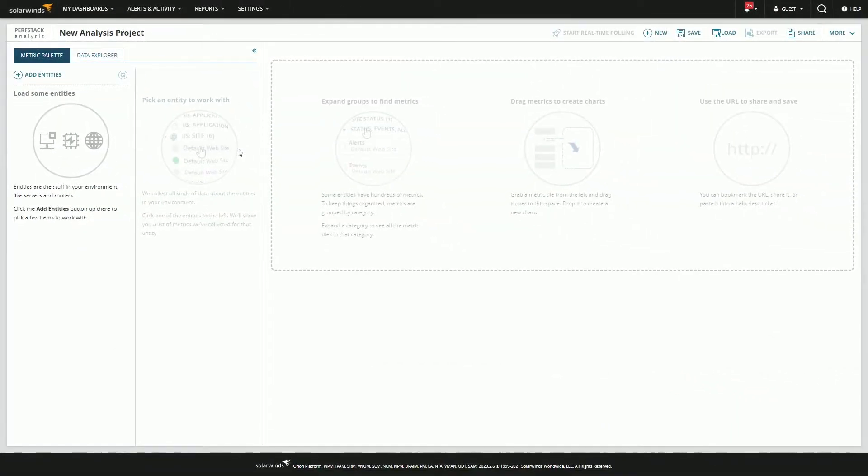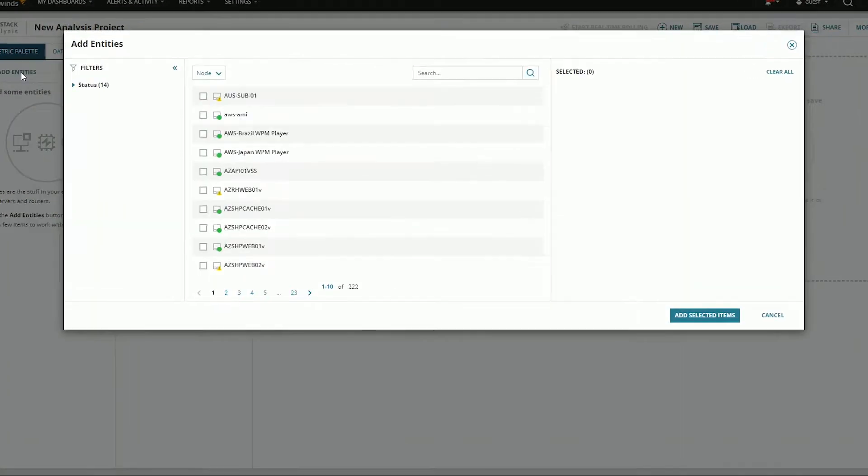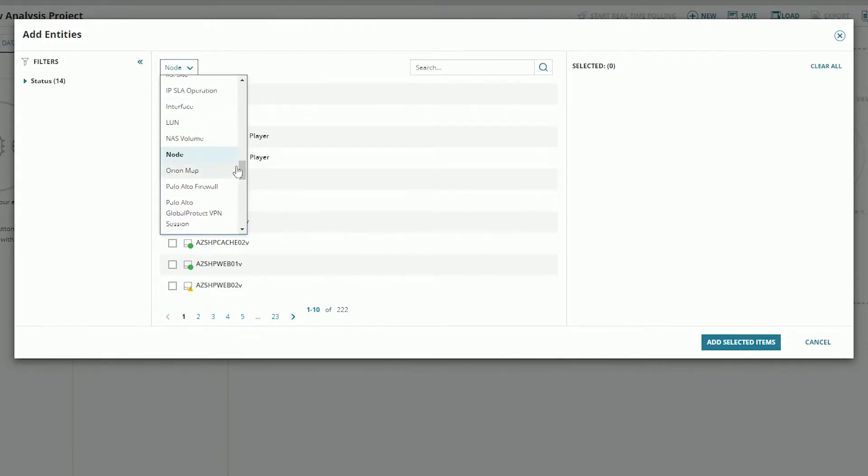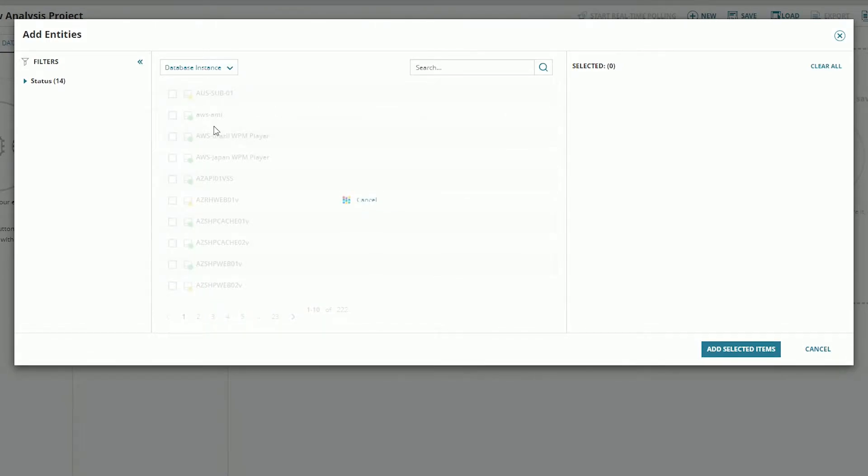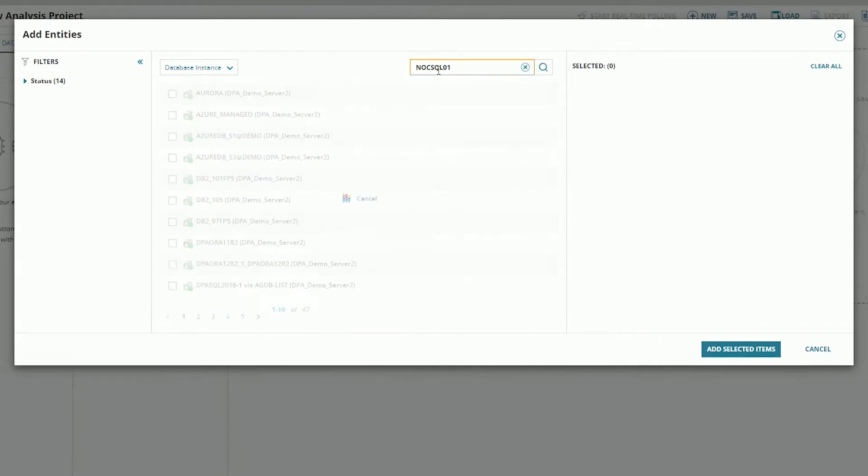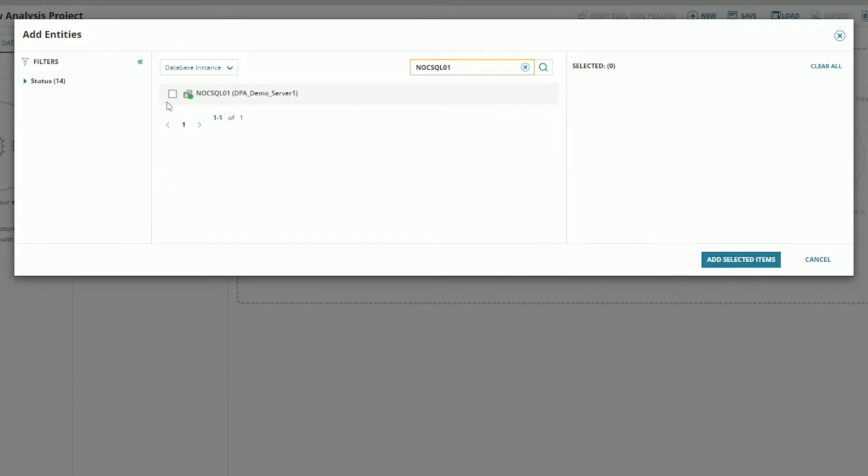We'll start with a database. So add entity. We'll select a database instance and select one of our databases. Today people have been talking about the one in the NOC. So we'll select NOC SQL. We'll go ahead and add that.